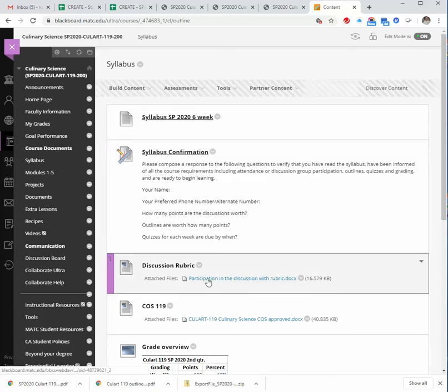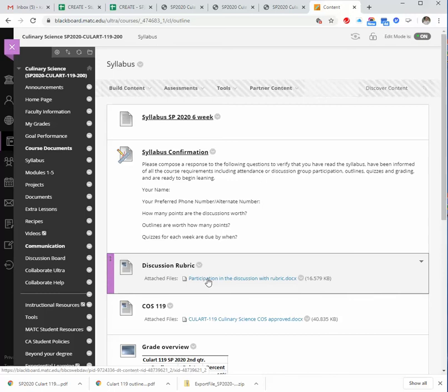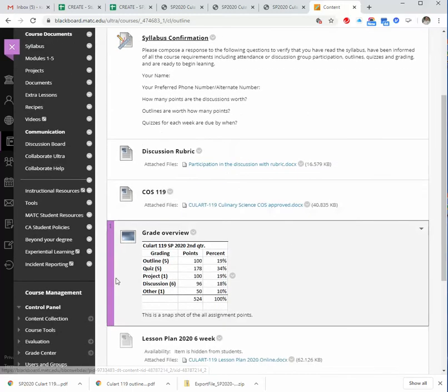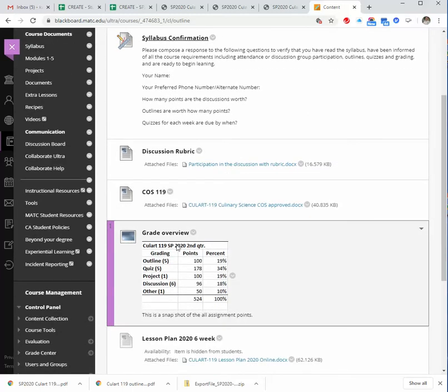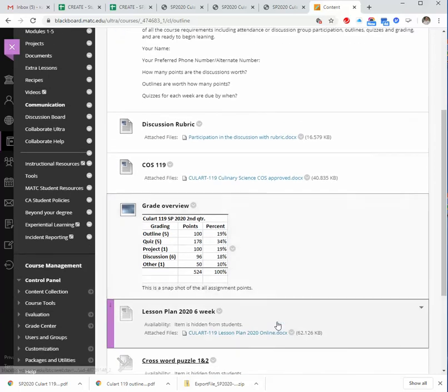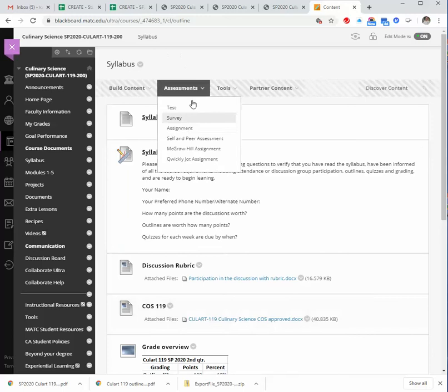For discussion, there is a discussion board every week. Just check in and talk about class. You will have to participate in that, and then respond twice to two other classmates' discussions or talks. Over here is a quick overview of points. There's five outlines, five quizzes, one project, six discussions, and one Spice House assignment. There's the points, the percentages.